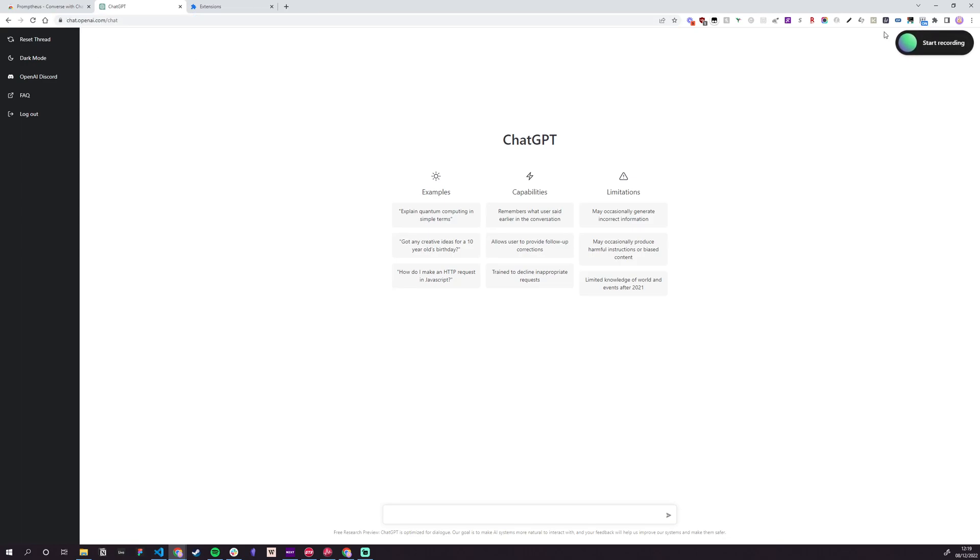You'll know it's working because in the top right corner we've got this bouncing geezer here, so start recording. To talk to it, all you need to do is hold down spacebar.